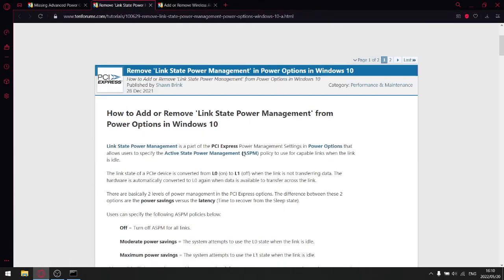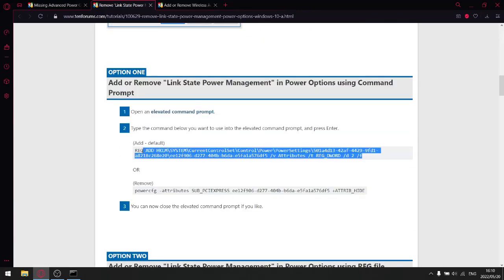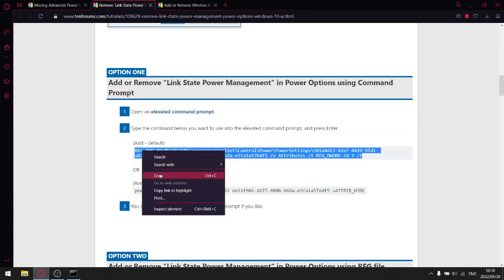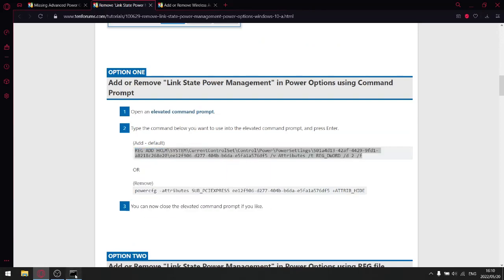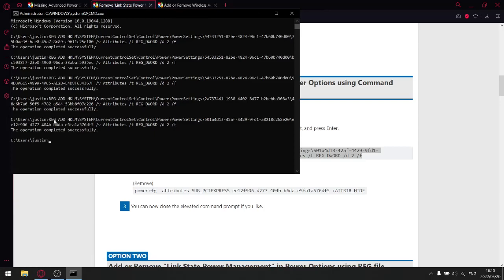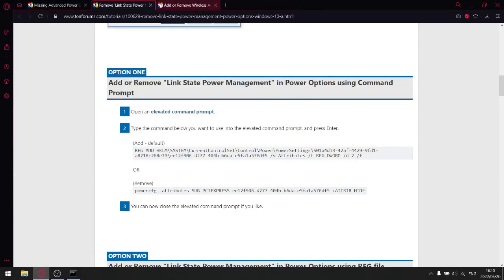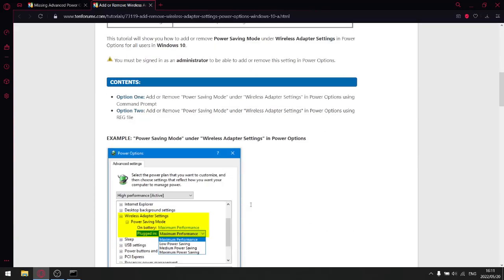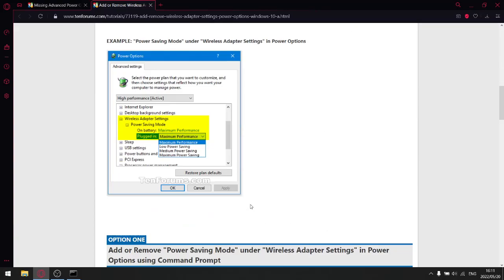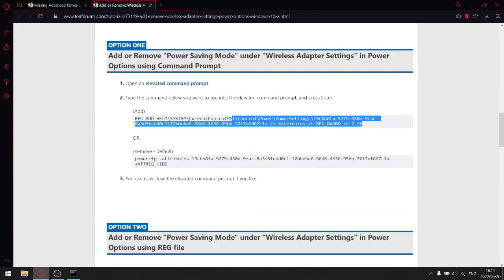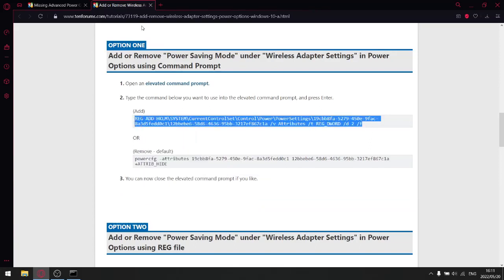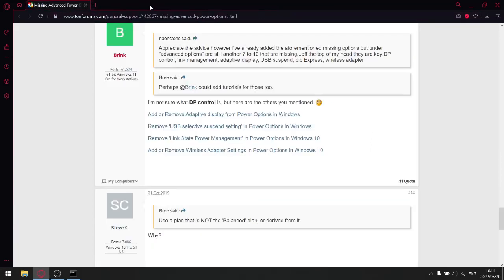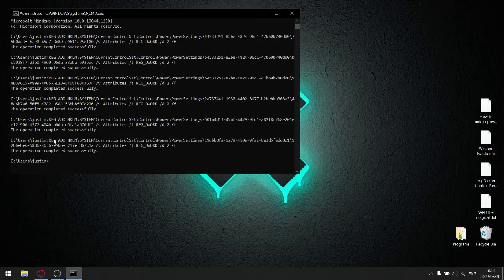And this one is how to add or remove link state power management. Just go down again. Option one. Copy the code. As you can see, it's very high level stuff, but we're going to get it done guys. I know we can do it. Anyway, let's close that off. Last one here is add or remove wireless adapter settings. Just same as last time. Just go down to option one. Copy this over. Close this off. And then you're just going to paste it. Enter. You're done.